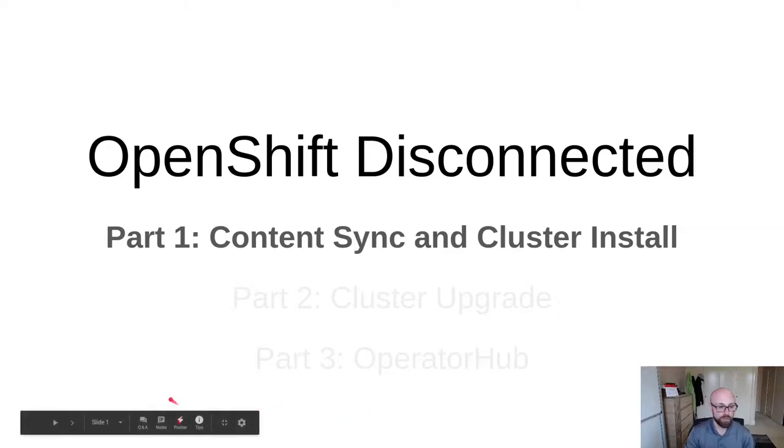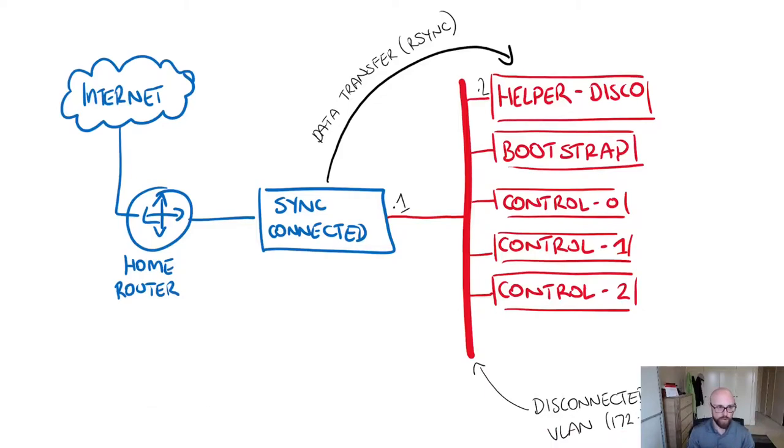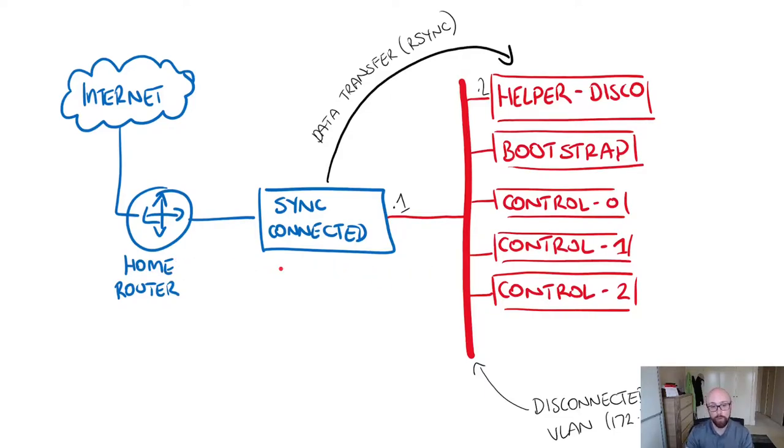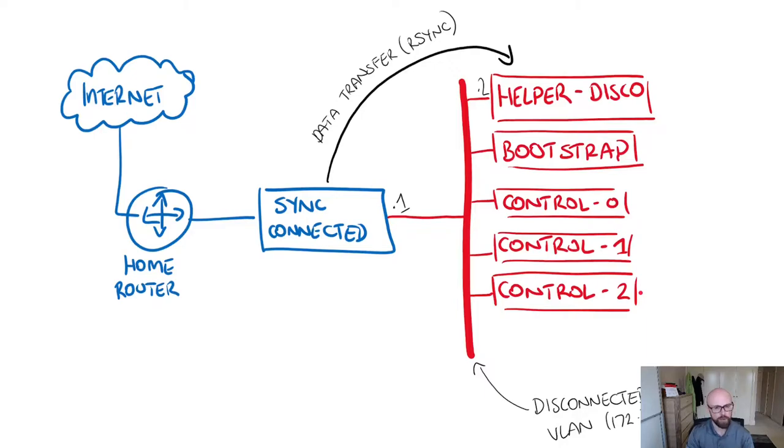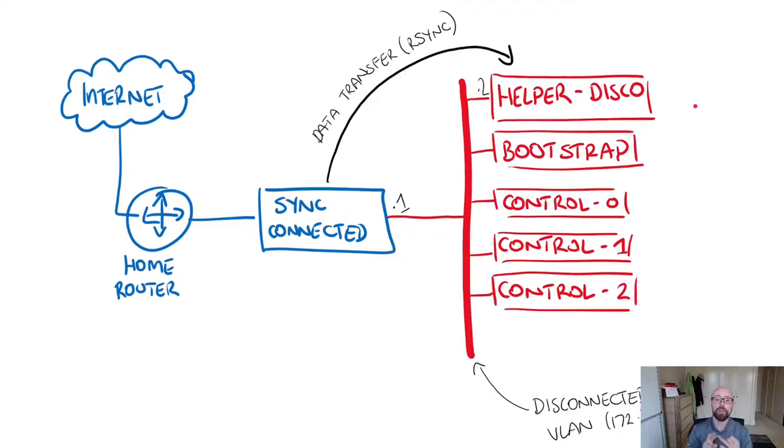Before I go any further, a quick rundown on what the environment looks like. Forgive me for this dodgy-looking diagram, but you have internet access here provided through my own personal home router. I have an internet-connected host. This is the host I'm going to sync all of the content onto. I then have this separate isolated VLAN, which is my disconnected VLAN. I'm deploying a three-node OpenShift cluster, so my control plane nodes will be schedulable. I'll have a bootstrap node, and I'll have this helper disconnected node here.